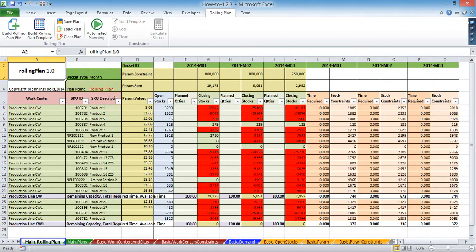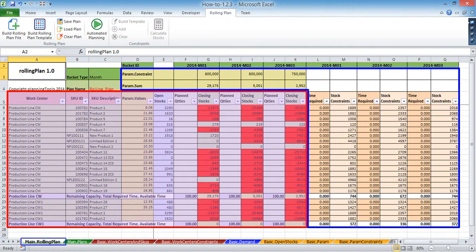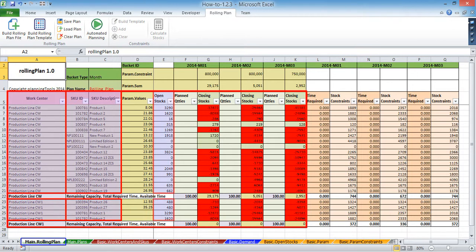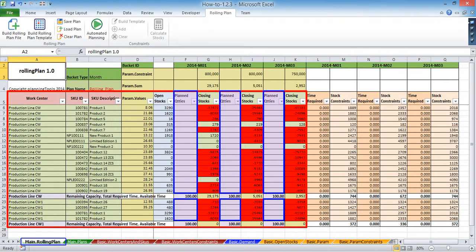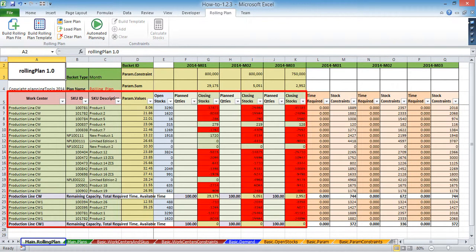The grid can be divided into two areas: the planning area and the constraints area. In the planning area you can find your SKUs manufactured on various work centers or production lines, open stocks defined for the key time bucket, basic top line parameter values, as well as columns to enter planned quantities and to visualize closing stocks in each period over the planning horizon.